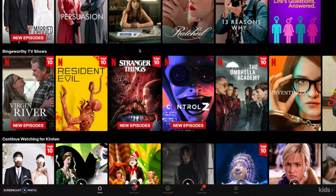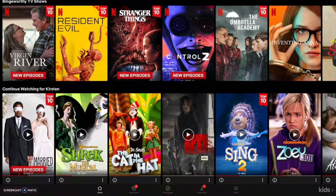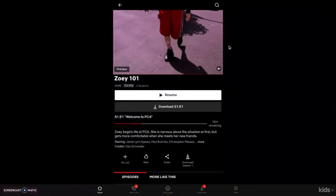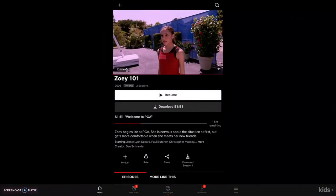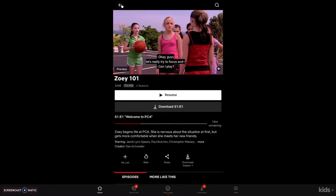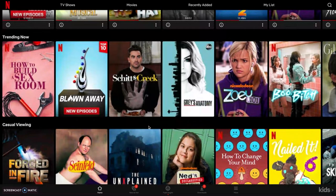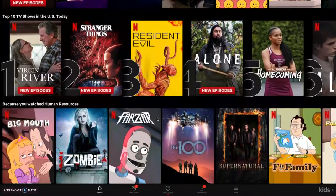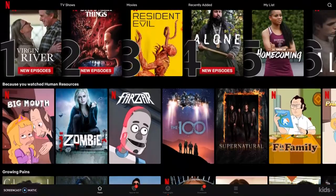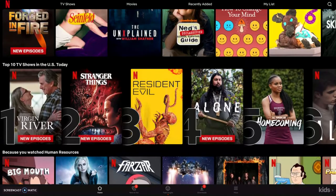Netflix also has a feature called autoplay. It'll start autoplaying a trailer or part of an episode if you just click on it. As you see here, it gives you a preview of the show or movie before you even start to watch it — like little mini trailers. It does this for every single title on the Netflix screen.